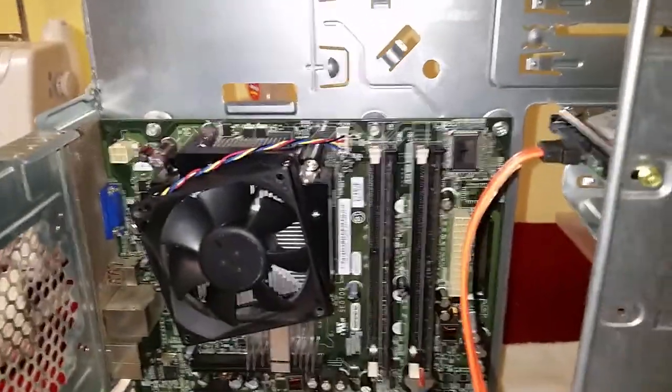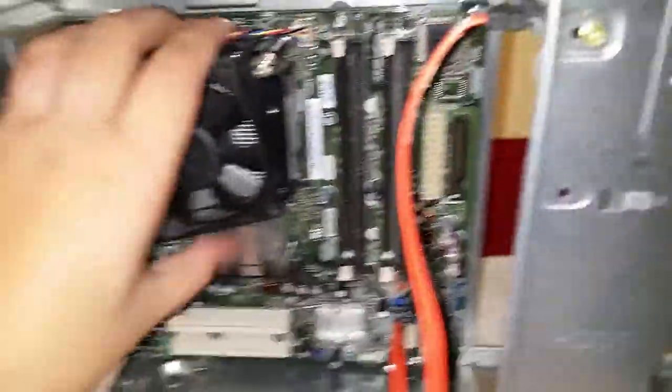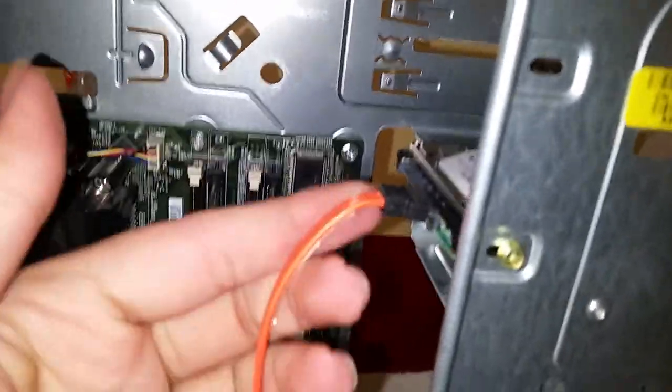There we go, focus. Progress update: motherboard's back in, CPU fan swap, 2.5 inch hard drive.